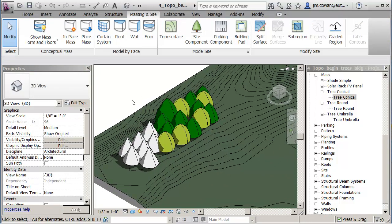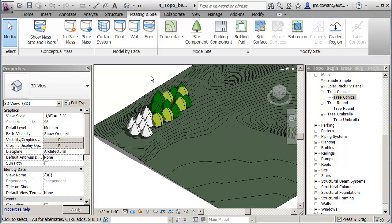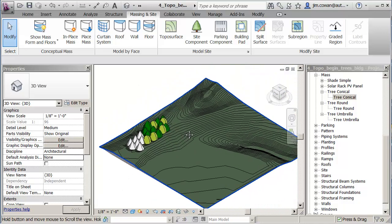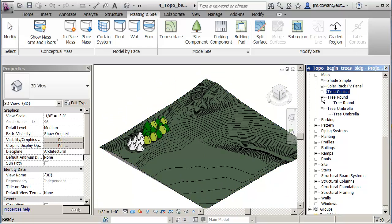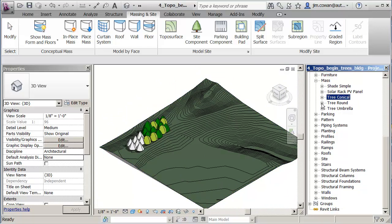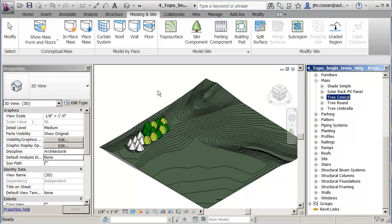I'm not going to dwell on the trees. The purpose for being there is to cast shade on the site. Next thing that I want to show you is the buildings themselves. Also buildings in the form of a mass family.